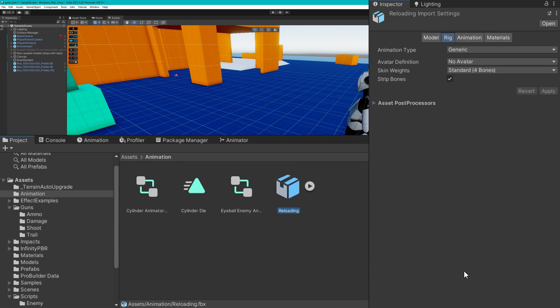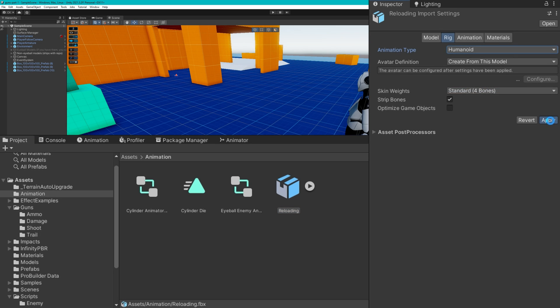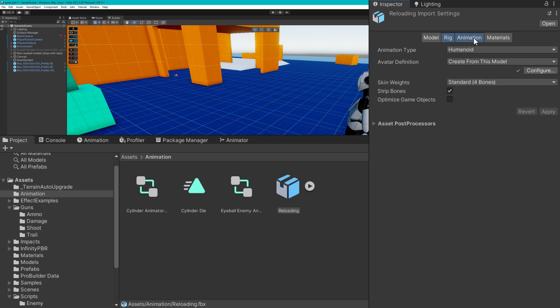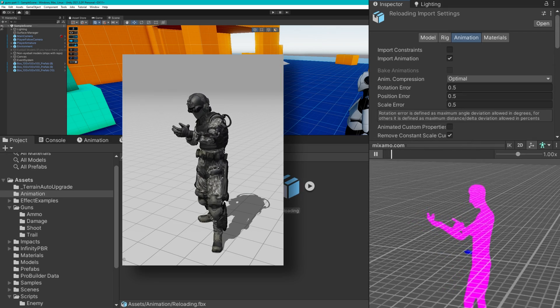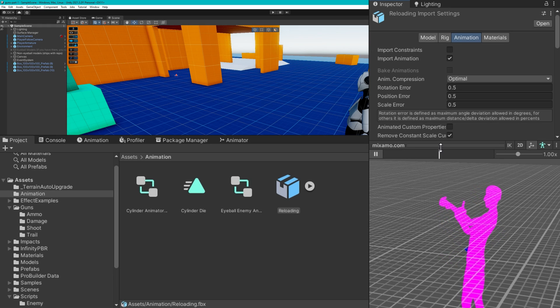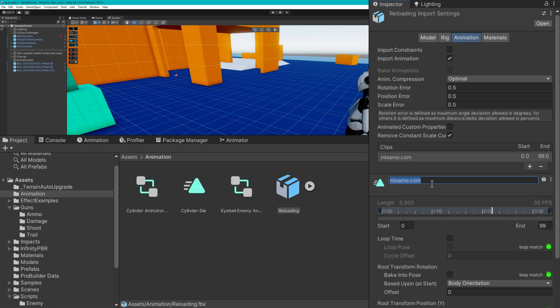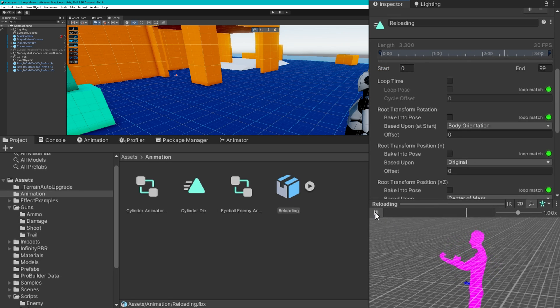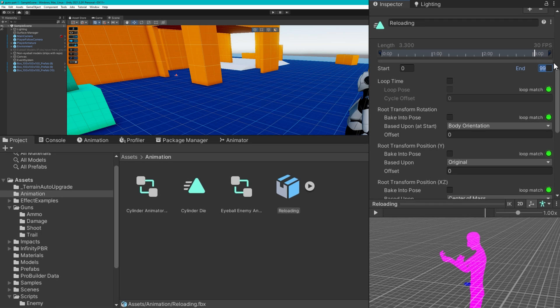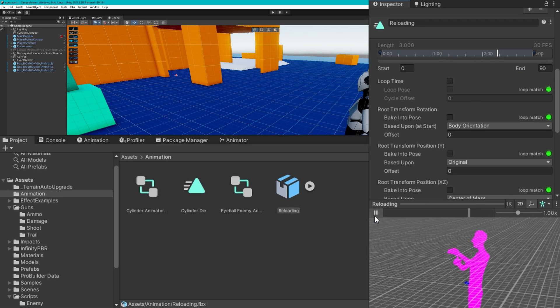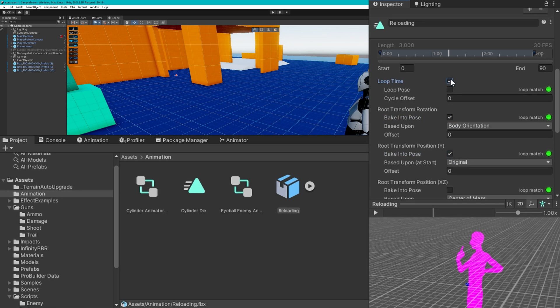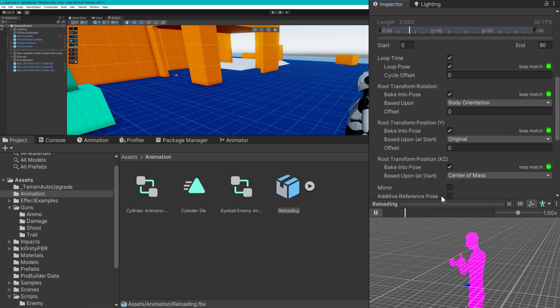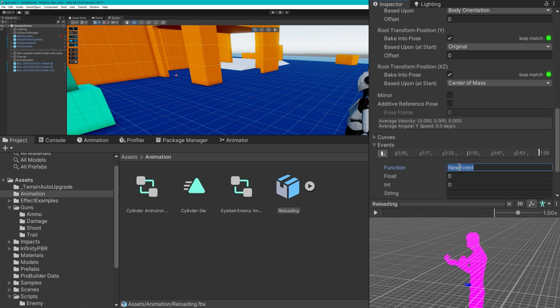Now we need to set up the animator for this player to be able to actually do that reload animation. I got this animation from Mixamo. We're going to change the animation type to humanoid. The animation is always called mixamo.com so we're going to change that to be reloading. I'm also going to shorten it because it looks like we're done here at frame 90. Just in case there's any root motion, I'm going to take off all this root motion stuff. Finally, at the very end, I'm going to create a new event, click this little plus button, and remember we called it end reload. Don't forget to apply that.